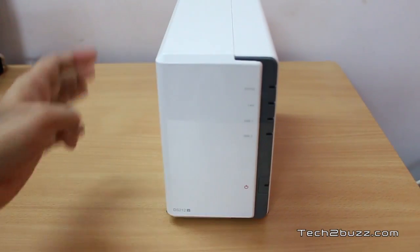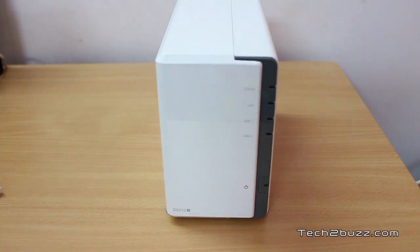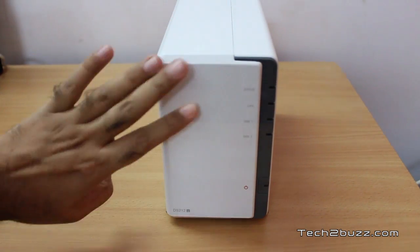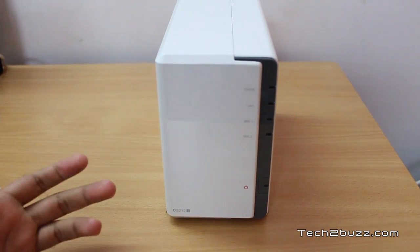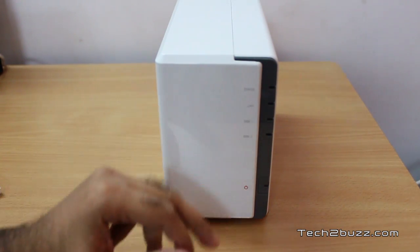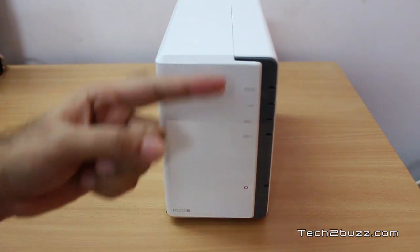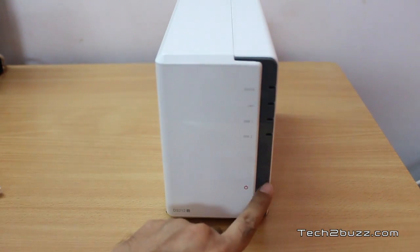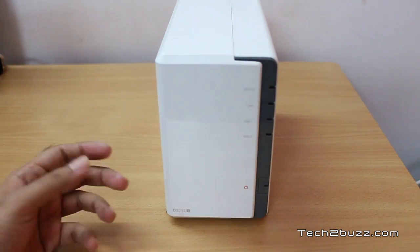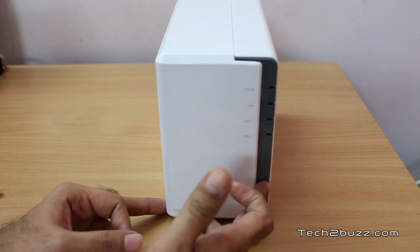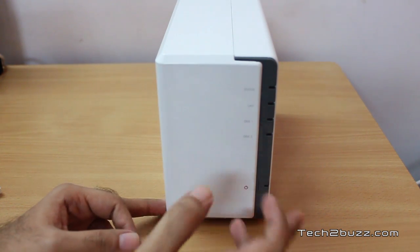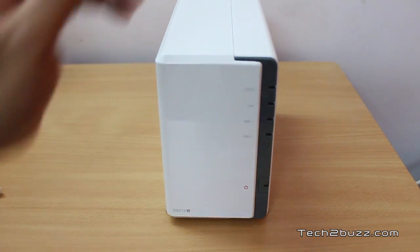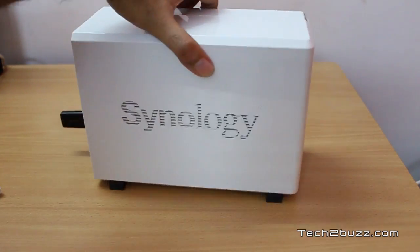This is the Synology DS212J unit enclosed in a white plastic case. On the front we get status lights - the status, LAN, disk one and disk two lights. If everything is great, all lights up in green. We also have a physical power button. Just hold down this power button for about five seconds and it will shut off the NAS, or you can switch it on using the same.